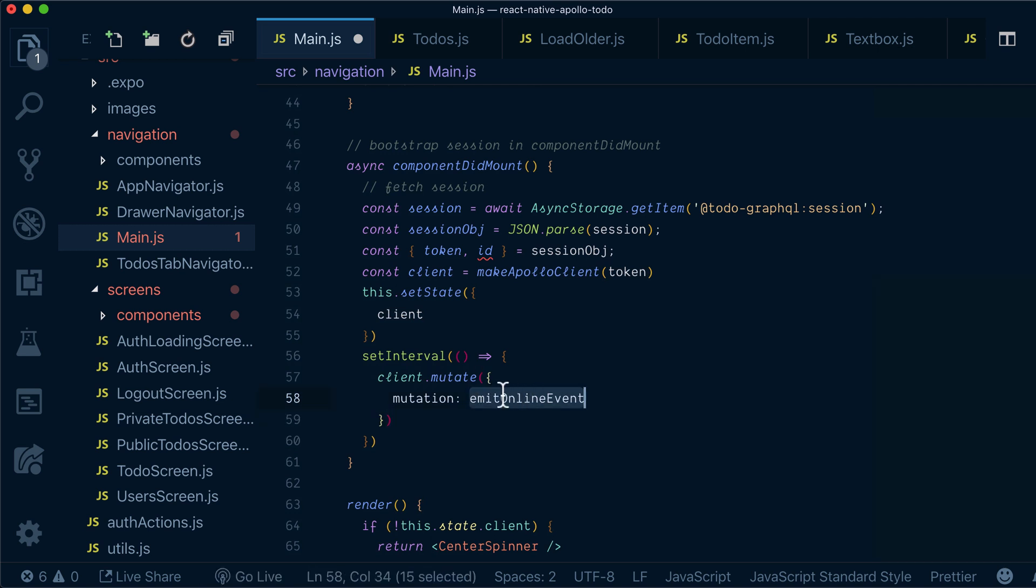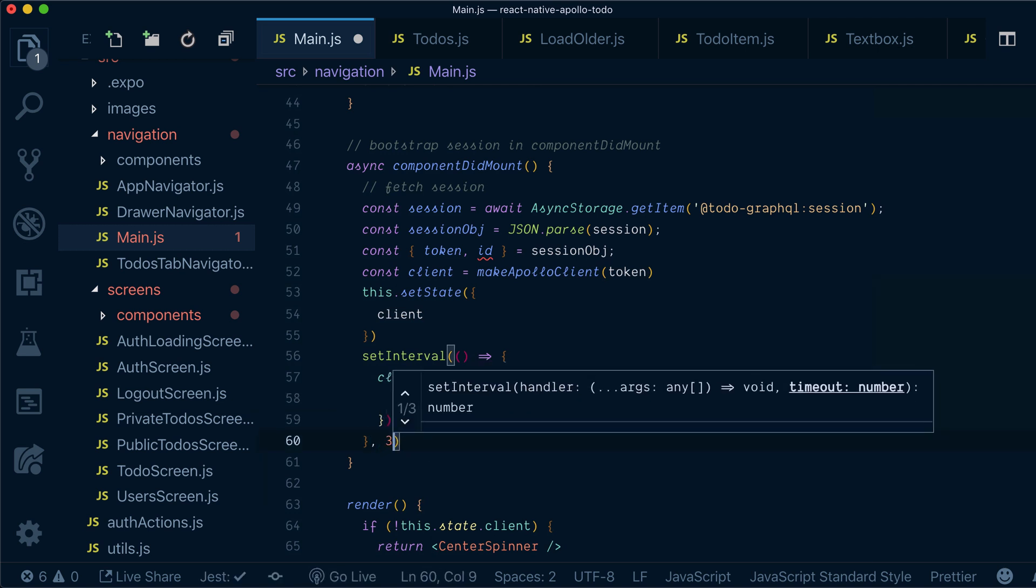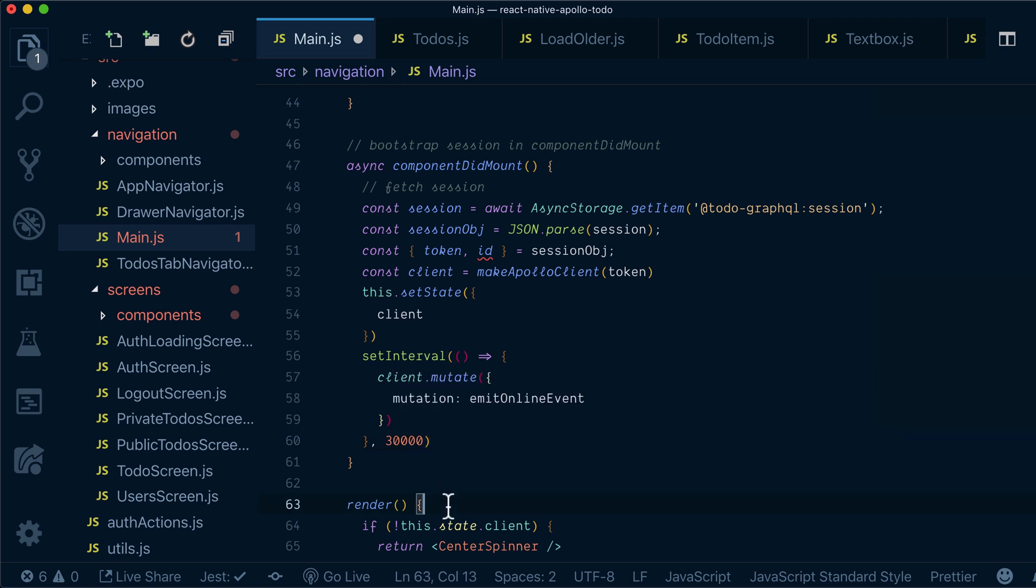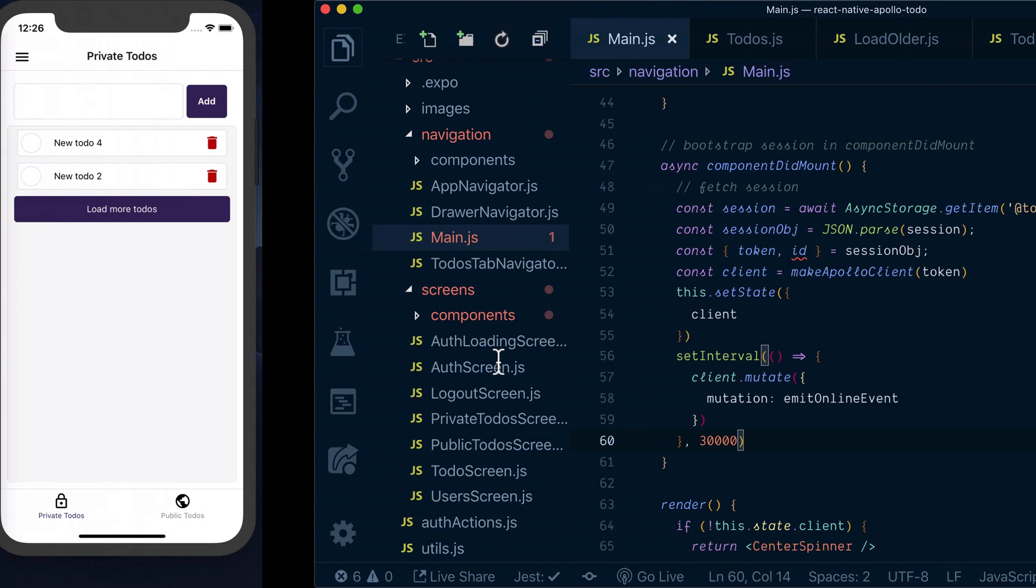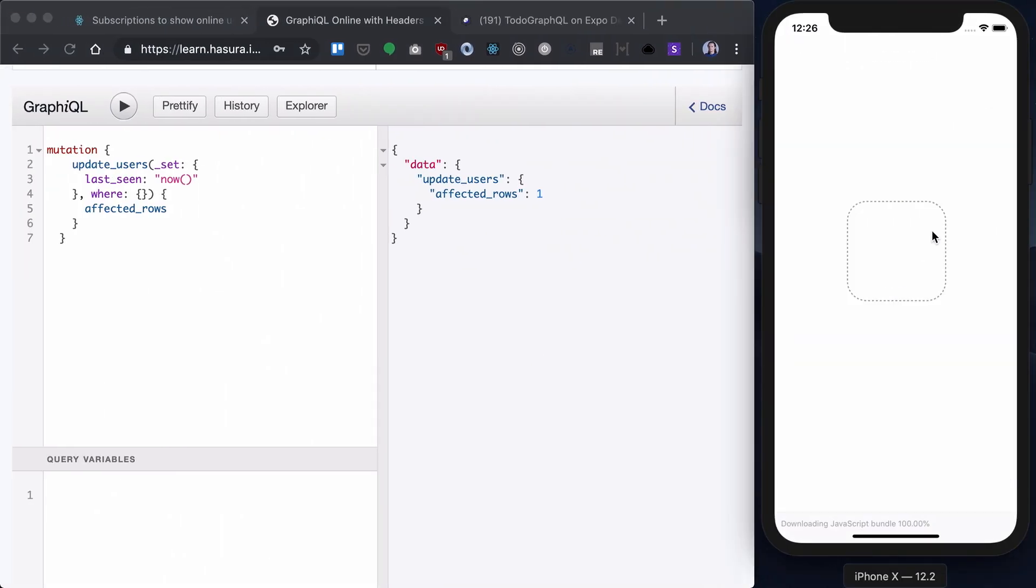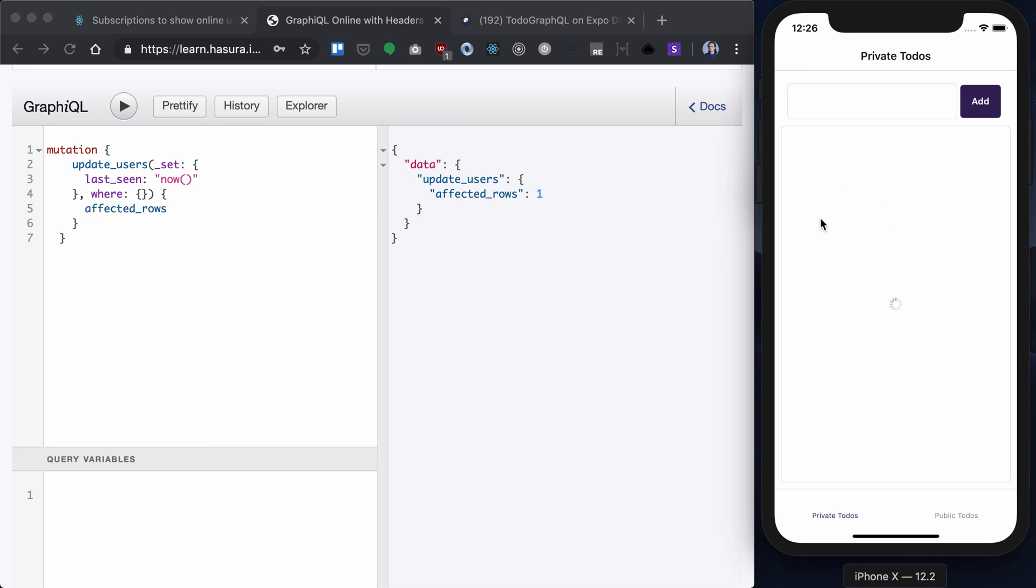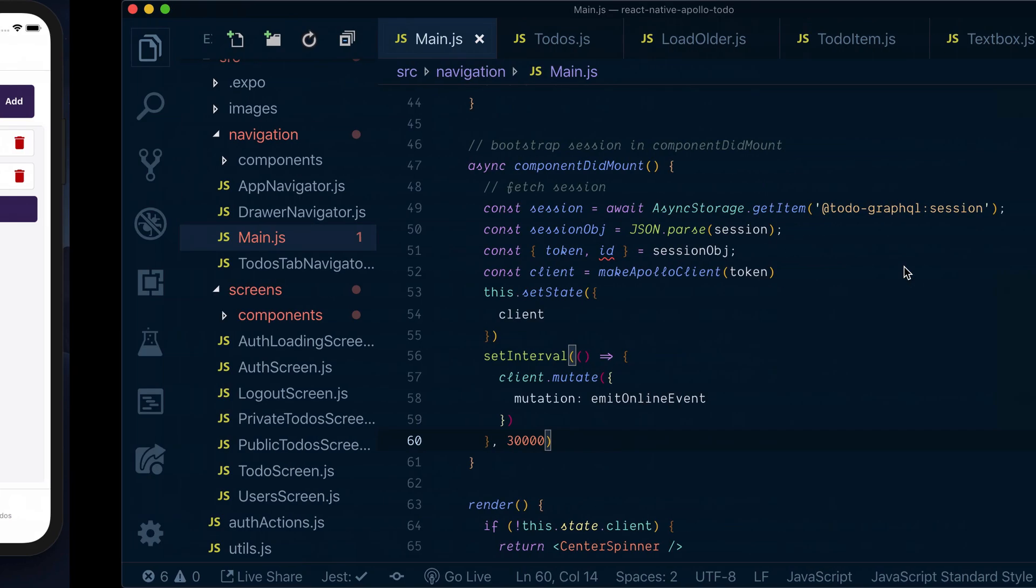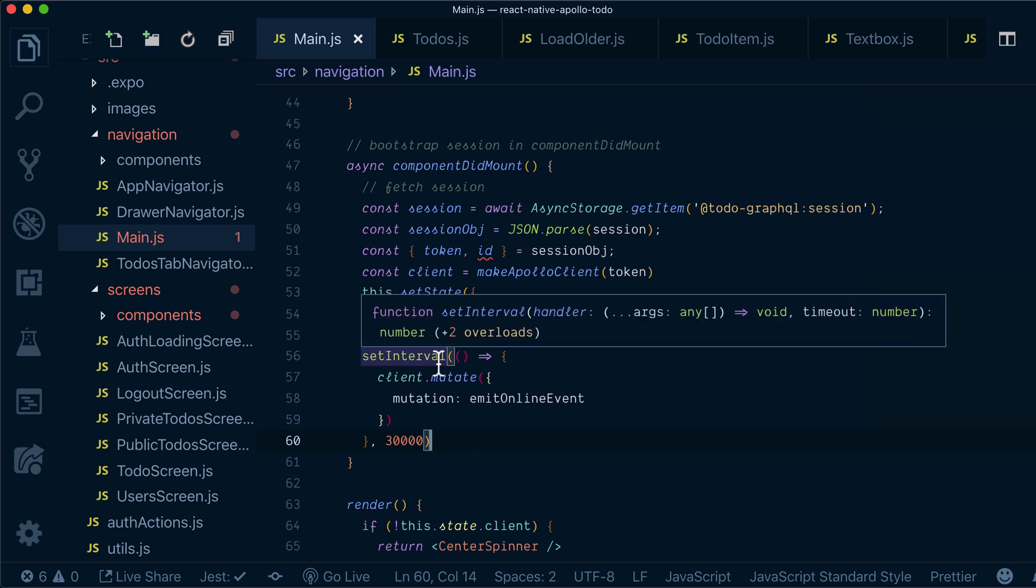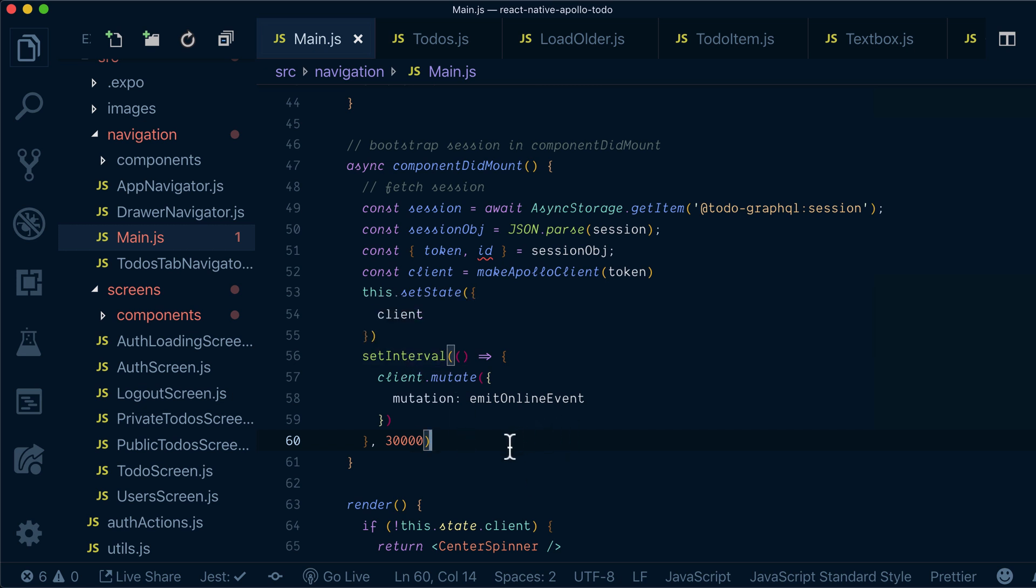Just the mutation with emitOnlineEvent, and obviously it's setInterval, so I need to provide an actual interval. It's 30 seconds. Basically it means that every 30 seconds we have a mutation called.